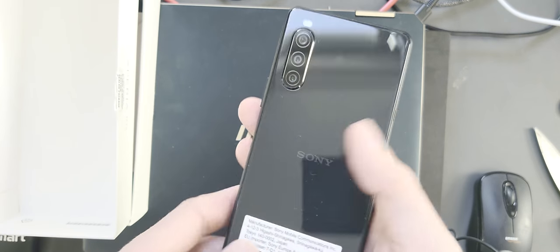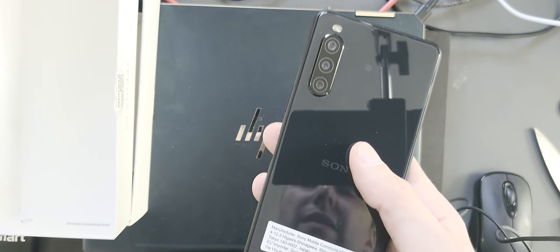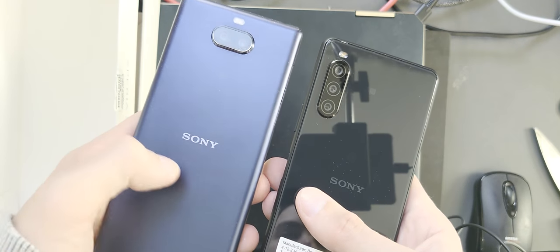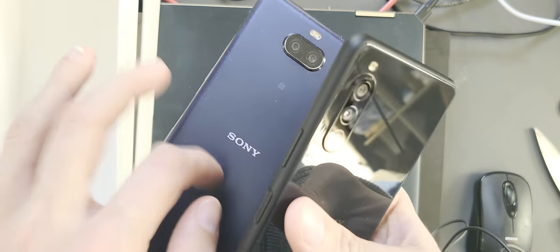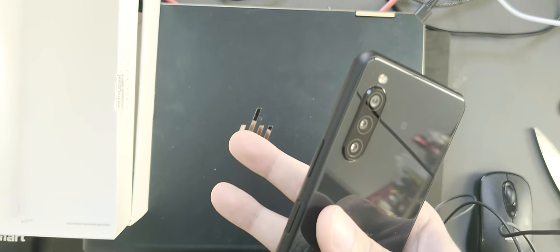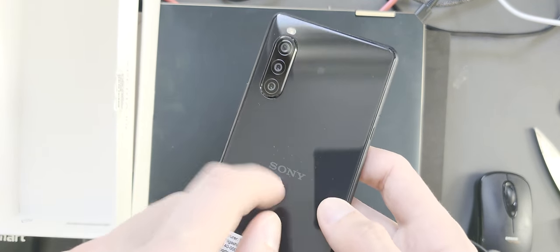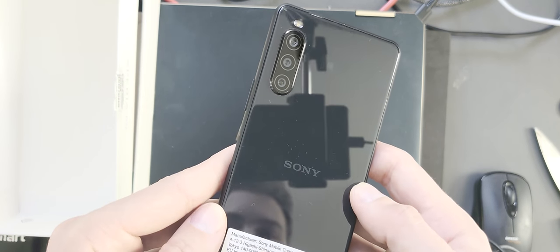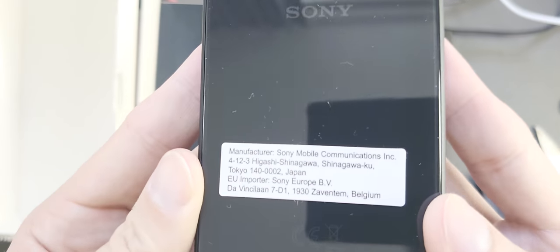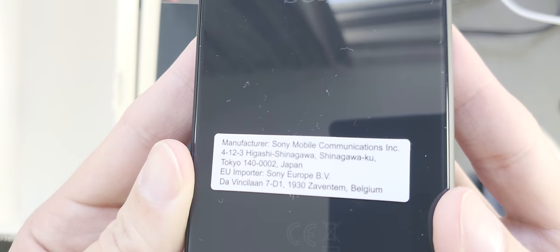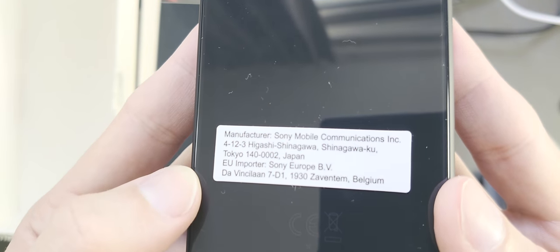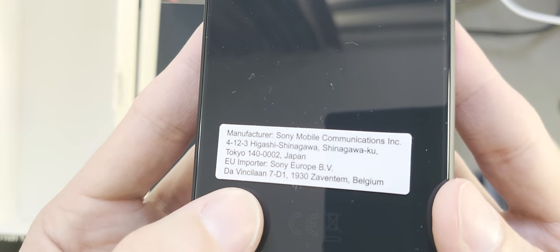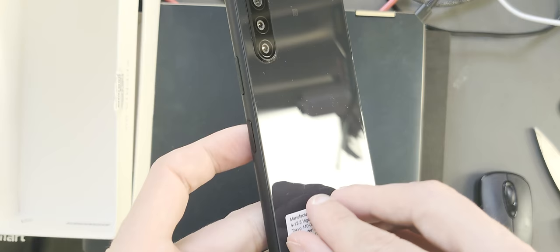It isn't the normal plastic that you have on the Xperia 10 Plus, for example, as you can see here. And this one here has a different kind of noise and different kind of feeling. So this is glass, apparently Gorilla Glass 6. You can see here manufacturer Sony Mobile Communications Inc, Tokyo, Japan, and EU importer Sony Europe in Belgium.